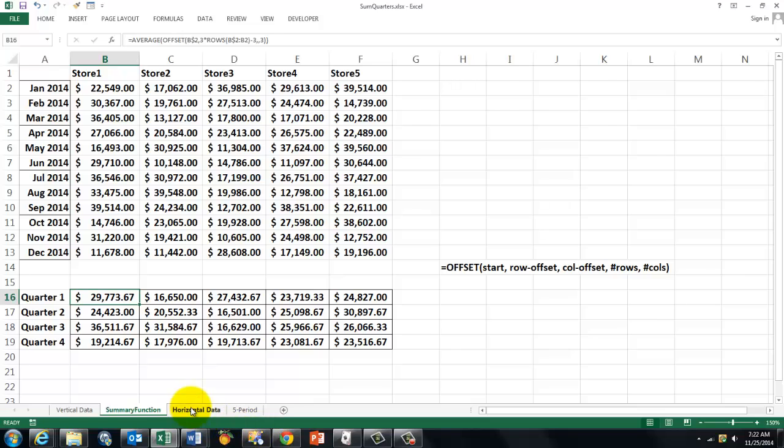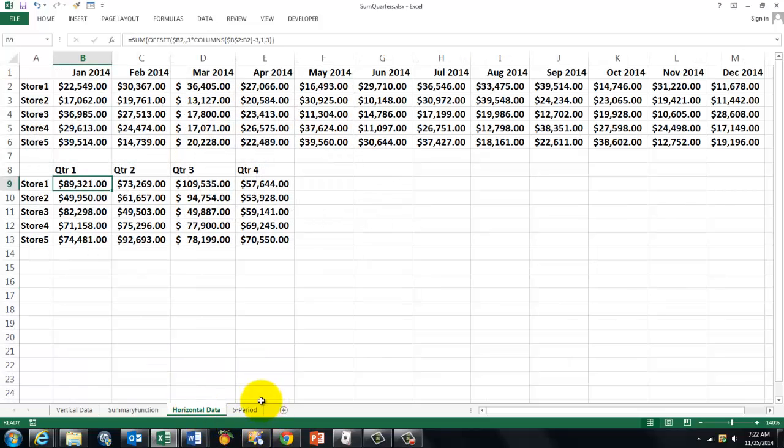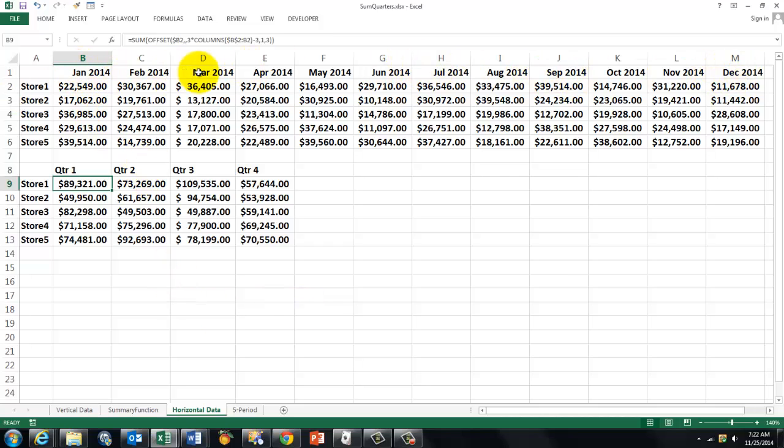However, when you have your data transposed more or less, and the quarters are in the columns, January, February, March, et cetera, your formula has to be adjusted, of course.